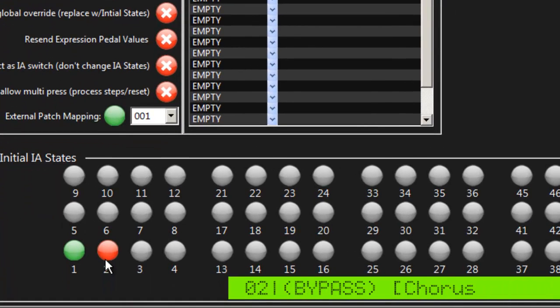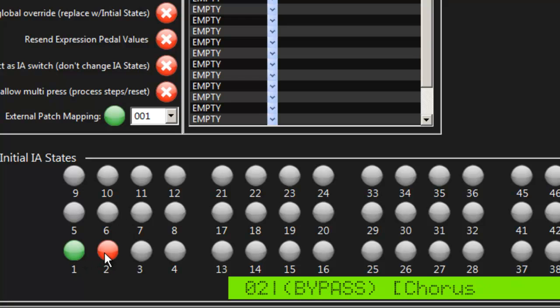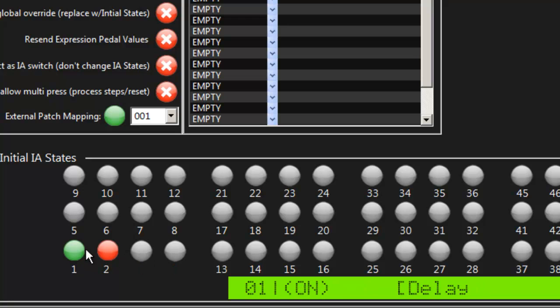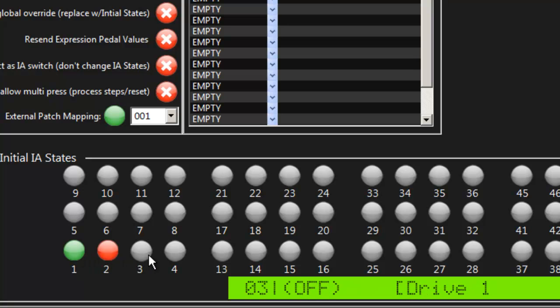And you'll see down here that it took the IA switches. So IA switch 1 is delay, IA switch 2 is chorus, and IA switch 3 is drive. So you can see for this preset, it's bypassed the chorus, it's turned on the delay, and it's not using a drive in this patch.